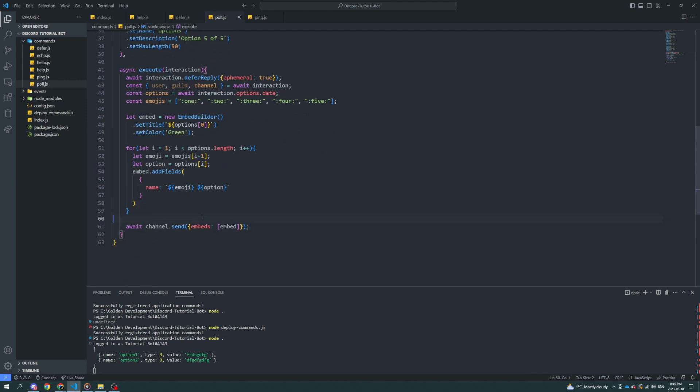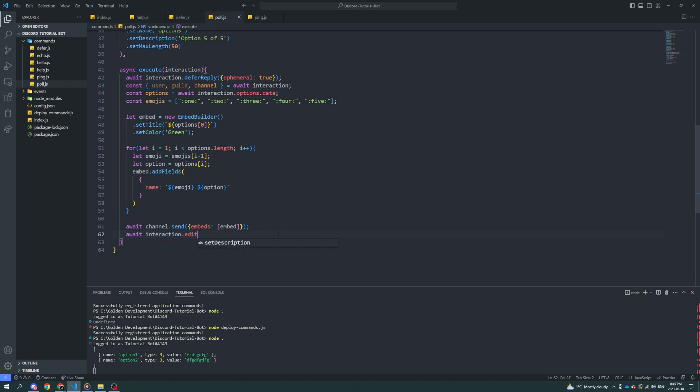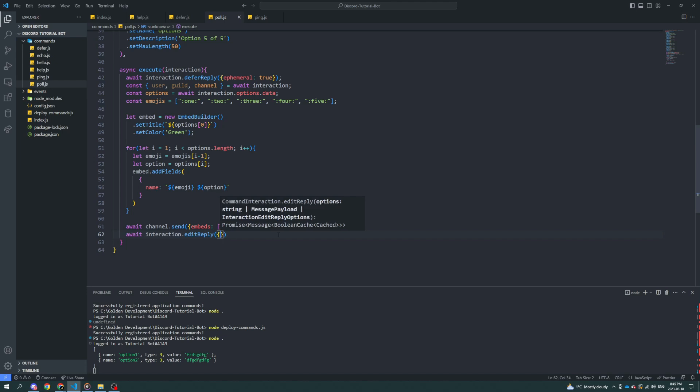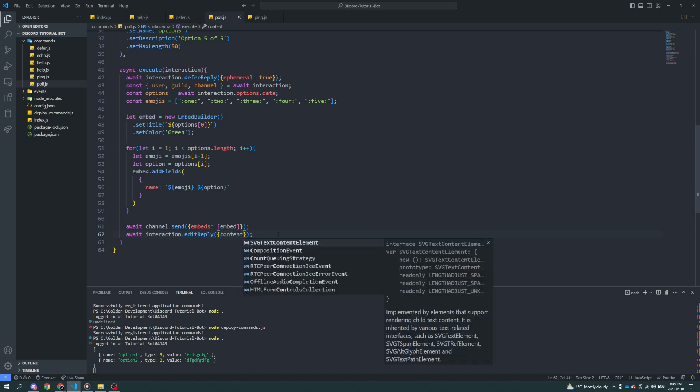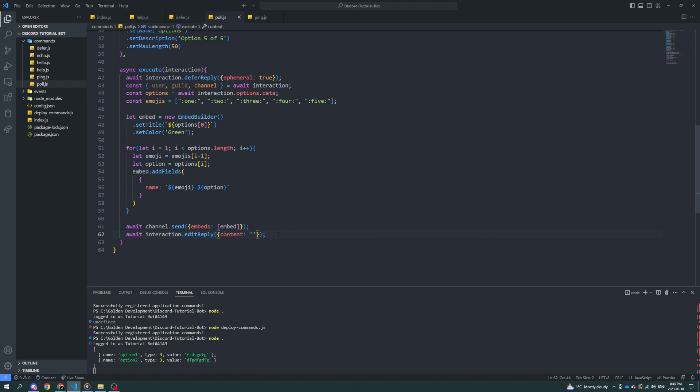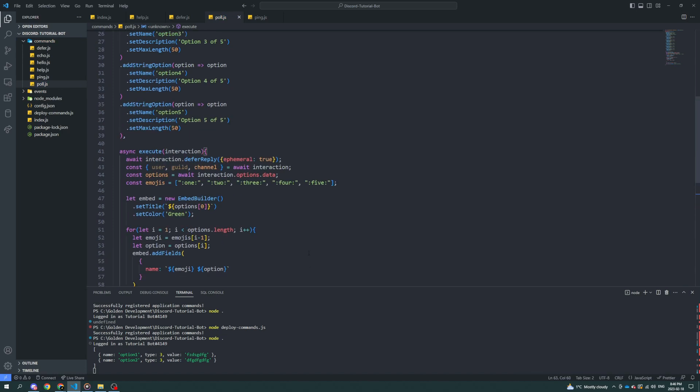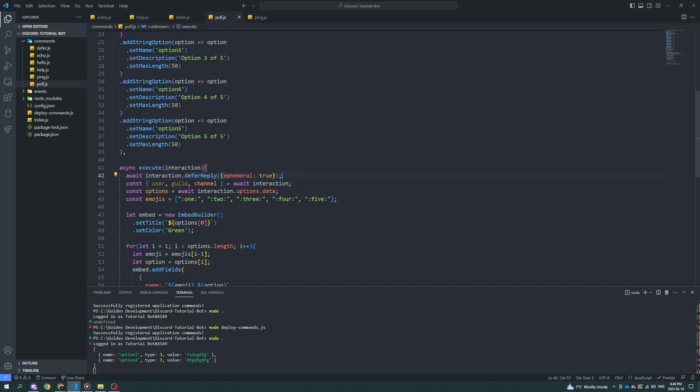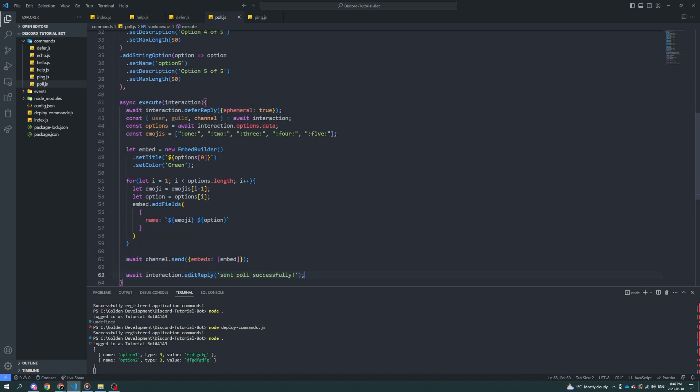All right. And we can say wait, wait, interaction.editReply. Sent poll successfully. And we don't need to set it as ephemeral again, because when you set it as ephemeral, as I went over in the previous episode, up here in deferReply, that should set it for here as well in the interaction.editReply.